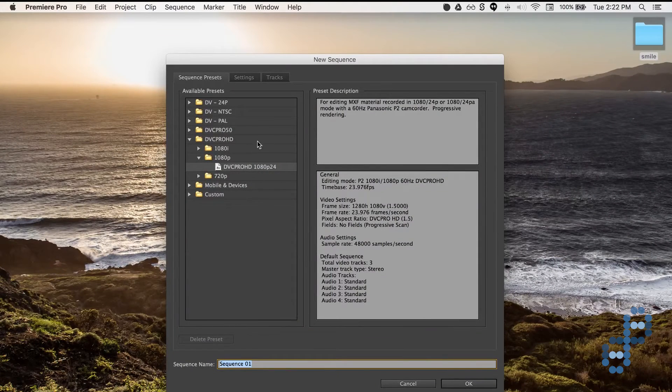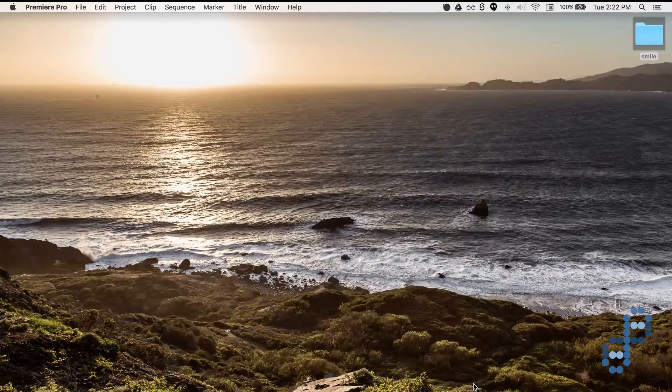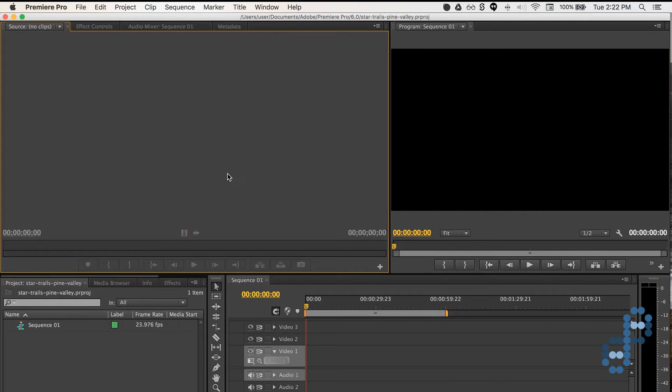Okay, new 1080p, whatever, it doesn't matter. Once you import it, it will take on the size that you import.